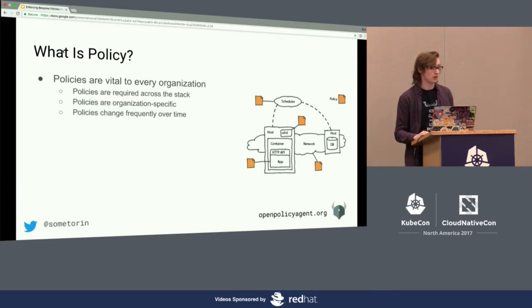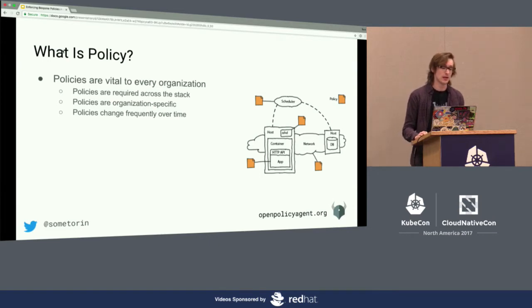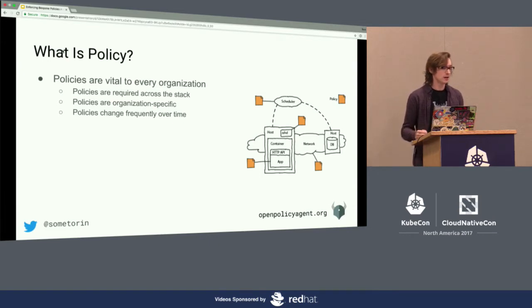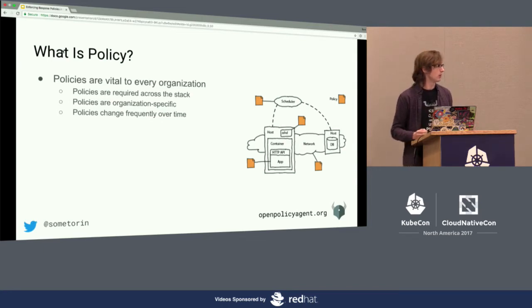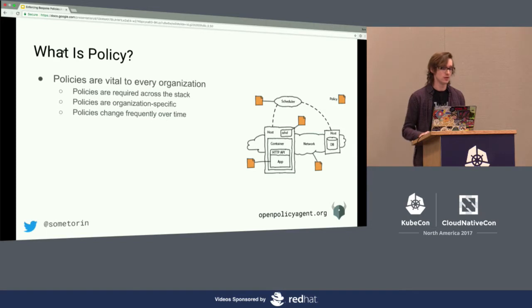The challenge with enforcing policy is that they apply across the stack, they're typically very specific to organizations, and they often develop organically and evolve over time. So they're hard to predict and hard to plan for a lot of the time.